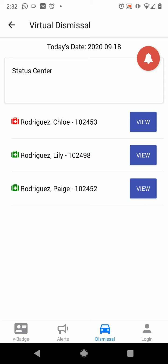If you answer yes to any of the questions and you have a red medical bag next to your student's name, do not bring your student to school that day and call the office. Thank you for watching this video, and if you have any questions, please feel free to contact the office.